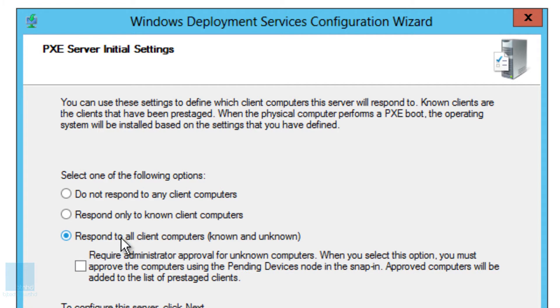The one that you want so you don't have to work, just press F12, is respond to all client computers known and unknown, right? If you are running a tight ship in your infrastructure, I would say do respond only to client computers. You probably need to authenticate each one that hits the WDS and say, okay, I approve this one and this one and this one to push out the image.